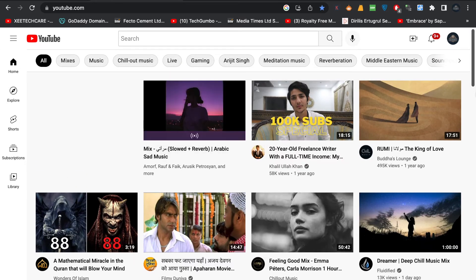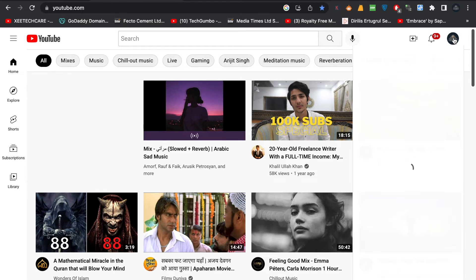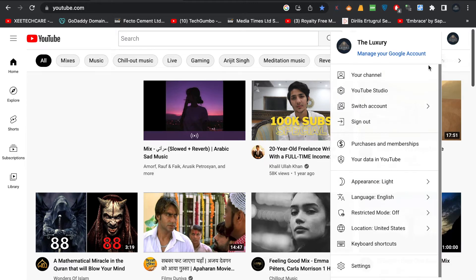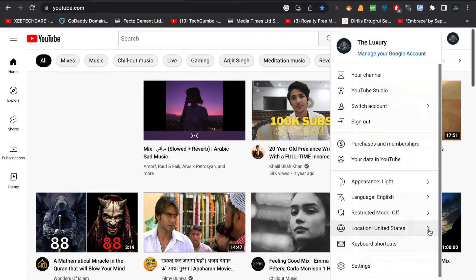To change the location, click on your profile picture in the upper right corner — make sure you're logged in. Click on it, then scroll down and you'll see an option called Location. Currently I have my location set to United States, so in Explore the videos were related to the United States.